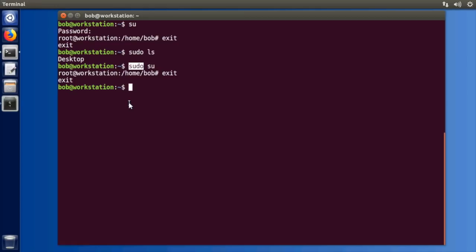Now by default the very first user on a system is going to be able to use sudo. But if you want to add somebody else to the sudoers group to be able to execute it, those definitions are stored in the etc sudoers file but you don't edit it directly.